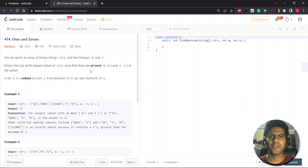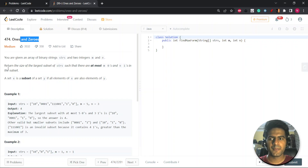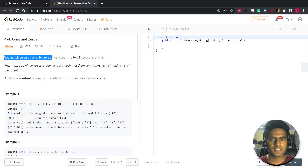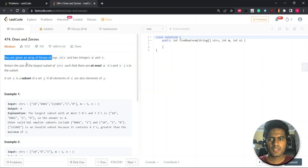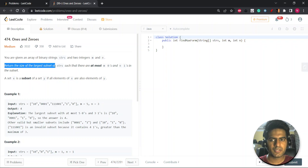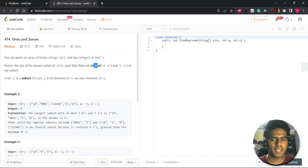Hey everyone, Nitesh this side. Hope you're doing good. So let's start with a question. The question is 'Ones and Zeros'. We are given an array of binary strings STRS and two integers M and N. We have to return the size of the largest subset of STRS such that there are at most M zeros and N ones in the subset.